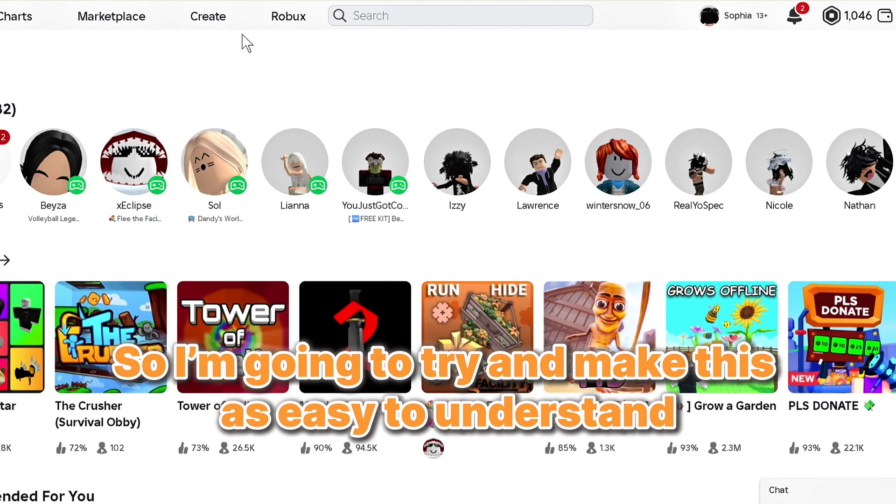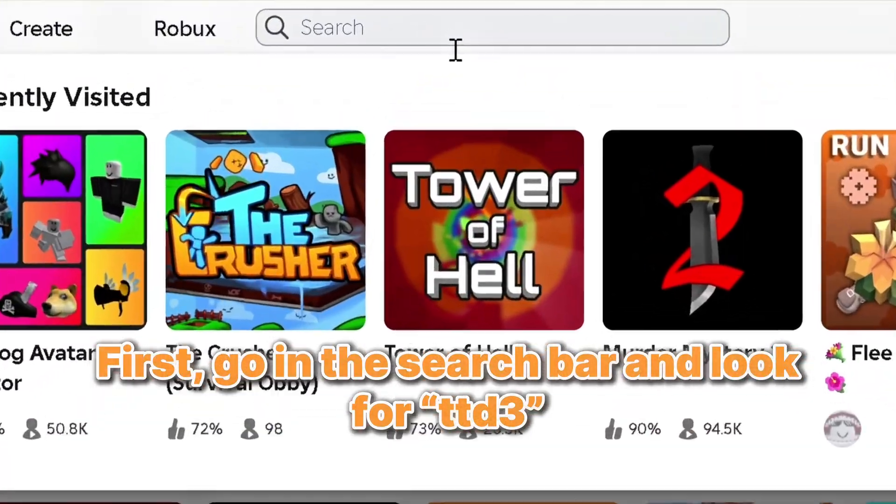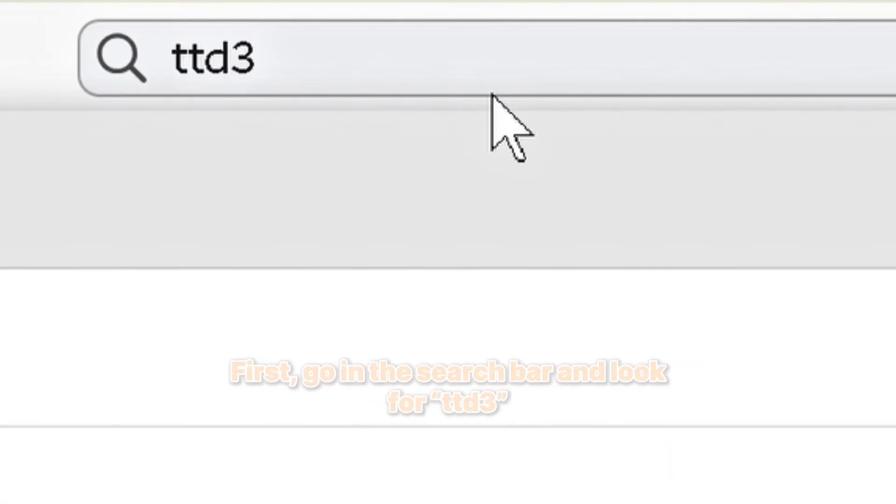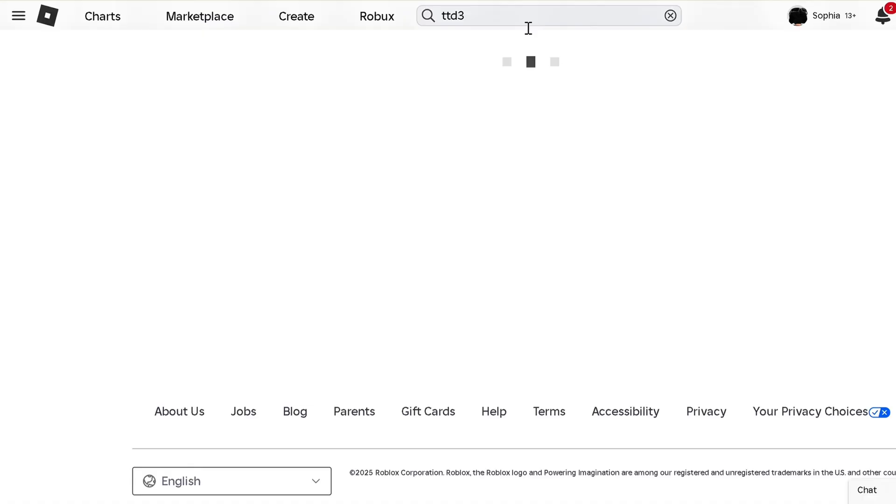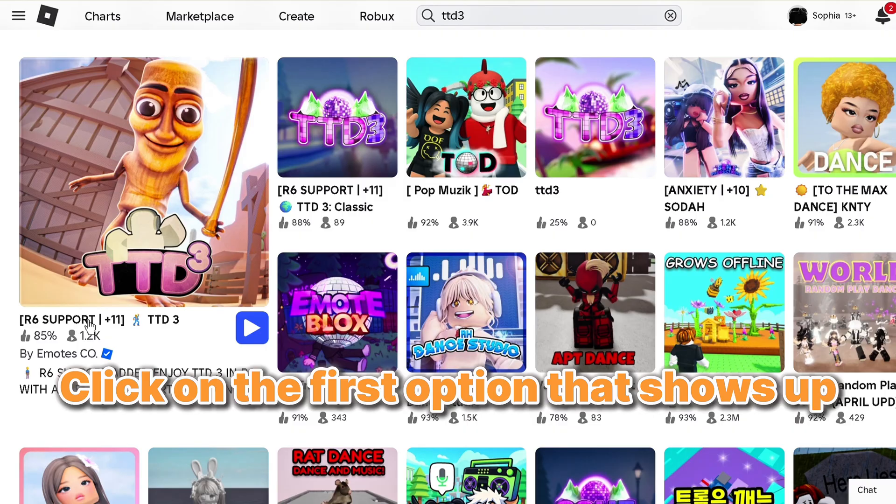I'm going to try and make this as easy to understand. First, go in the search bar and look for TTD3. Click on the first option that shows up.